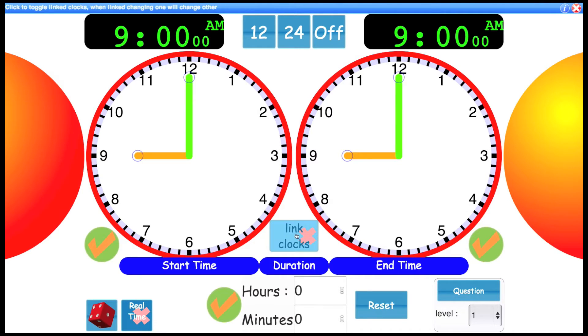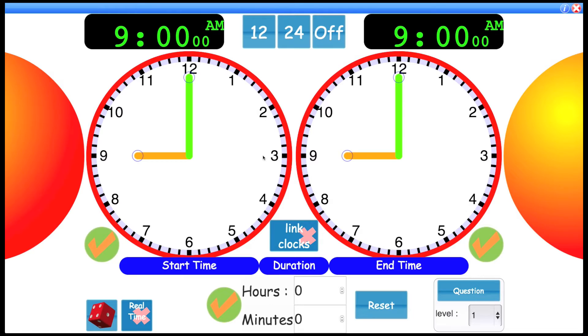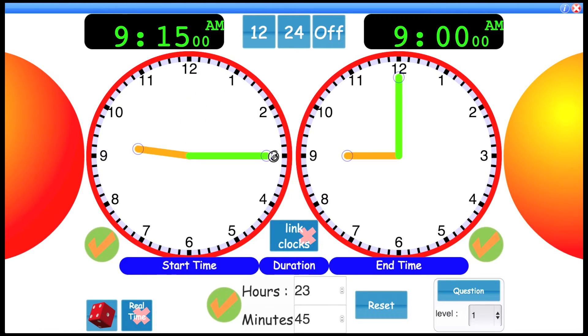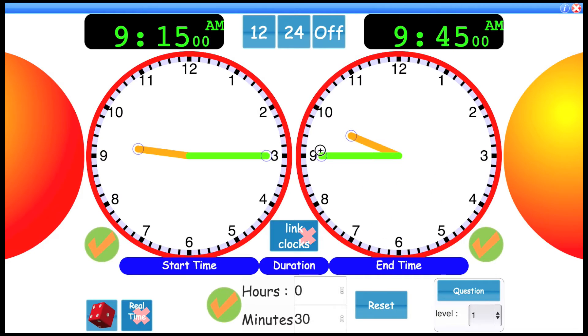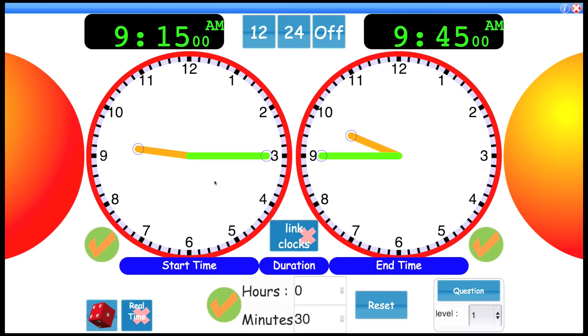This control here is the linked clocks, which is quite important. At the moment, you'll notice it's not linked. So let's imagine I do a swim. I start my swim at 9:15, I end swimming at 9:45. You'll see this is automatically being updated to show the duration between the two clocks was 30 minutes.